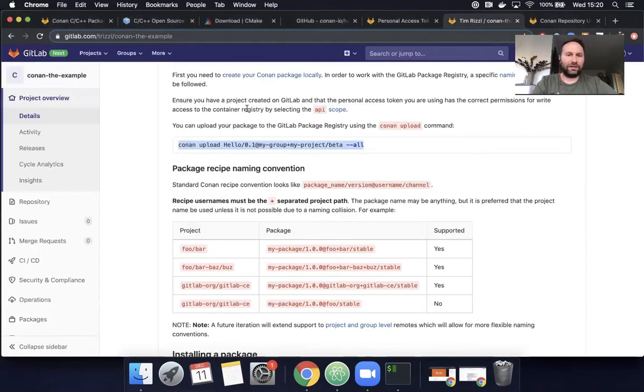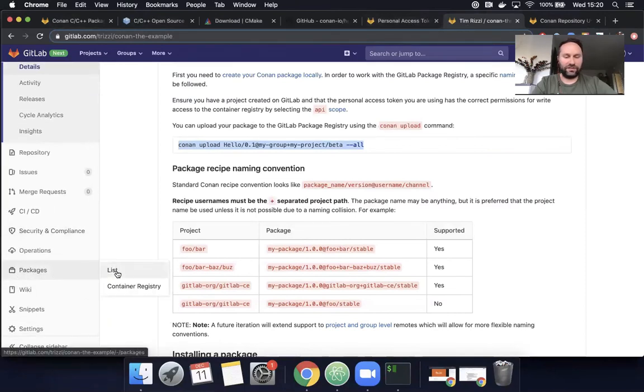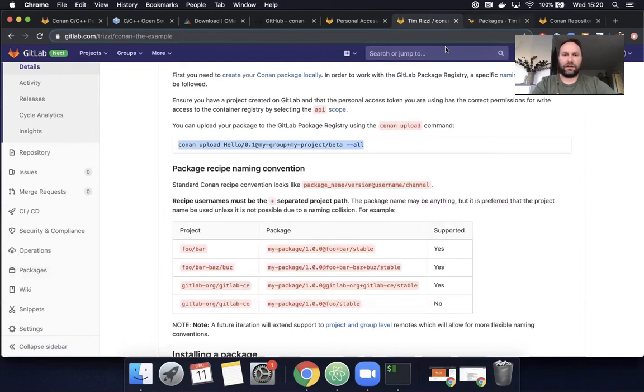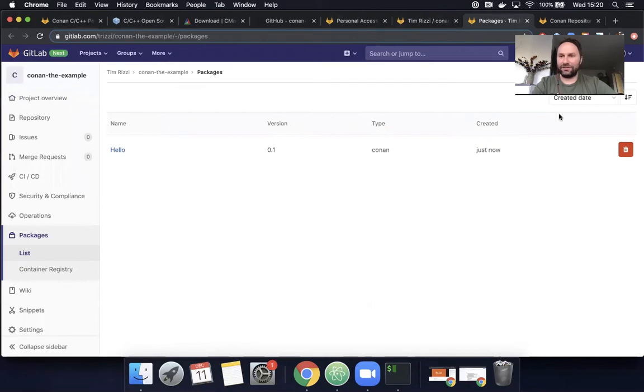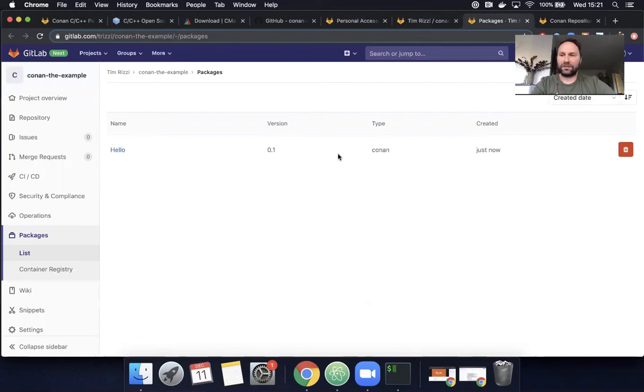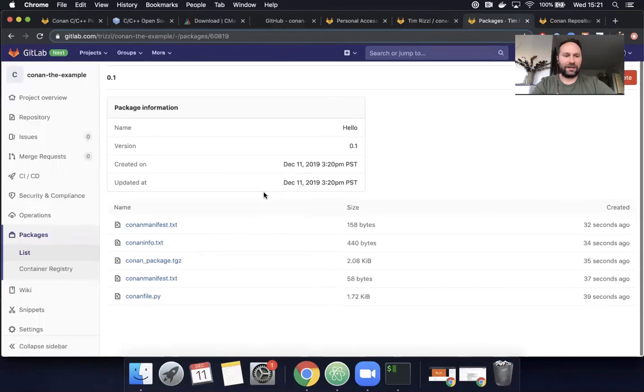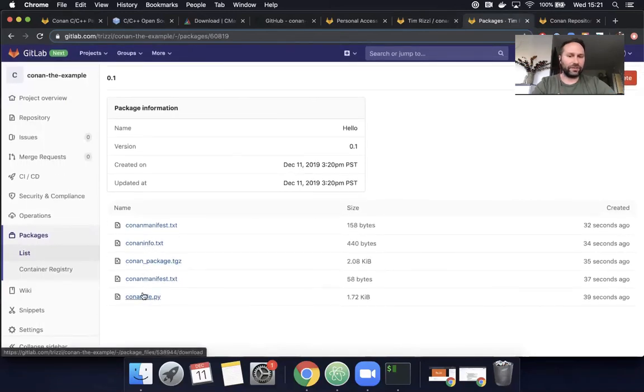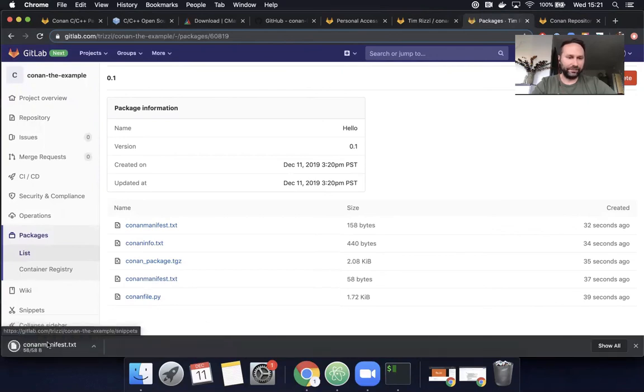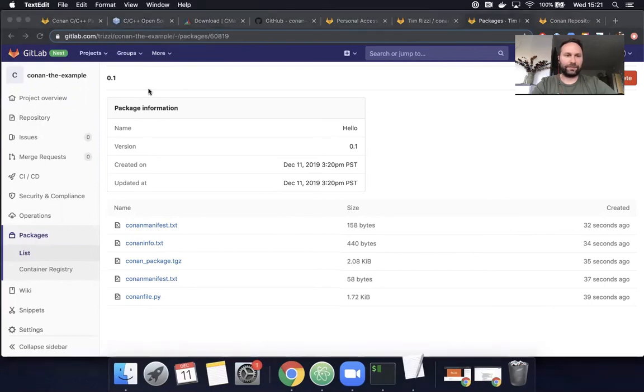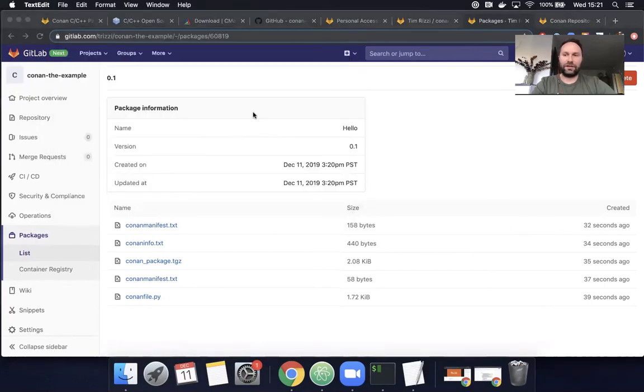Let's see. If I go to my project and go to packages list. Look at that. There it is. Hello. Just created just now. Now that I'm here, if I had multiple packages, I could sort by created date, name or version. I could see some metadata here. And if I click into it, I could see a bit more so I could see the name and the version when it was created. So it looks about right. And then I could download the associated file. So if I wanted to download, for example, the manifest, that's no problem. You can just open that. Great.